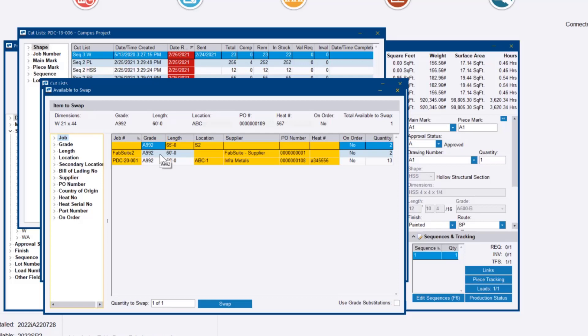Or it's presenting us options from other jobs, even if they're nested, that are the same length. This is very similar to if you were actually cutting a piece previously, you could swap out a bar. You could swap a heat number, but it had to match exactly, and that's what it's showing here.